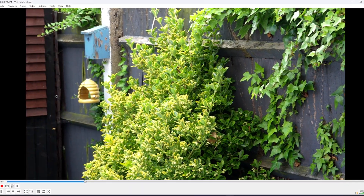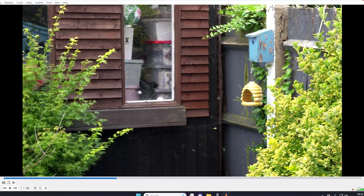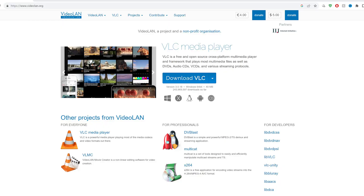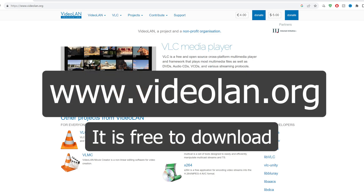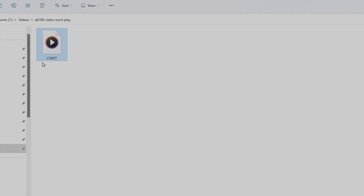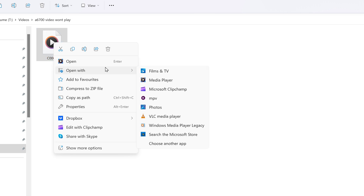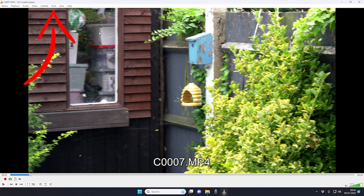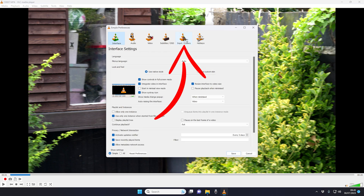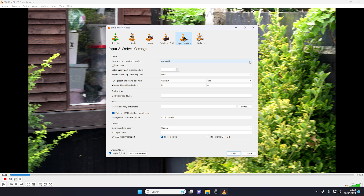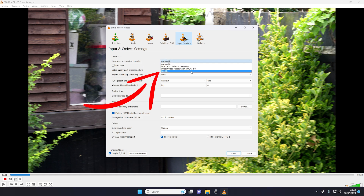So in this video I'm going to show you how to fix this very easily with two different methods. The first one is with VLC Player, so if you don't have it go download it. Once you've installed it, right click on your video file, open with VLC Player. Go to the top to Tools, down to Preferences, go along to Input and Codecs.